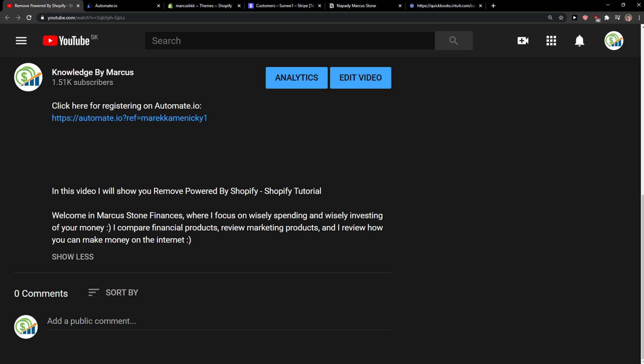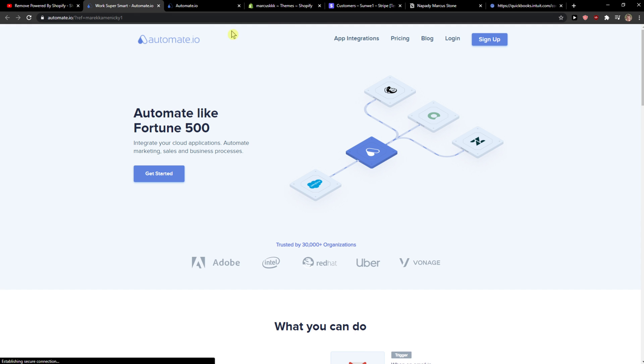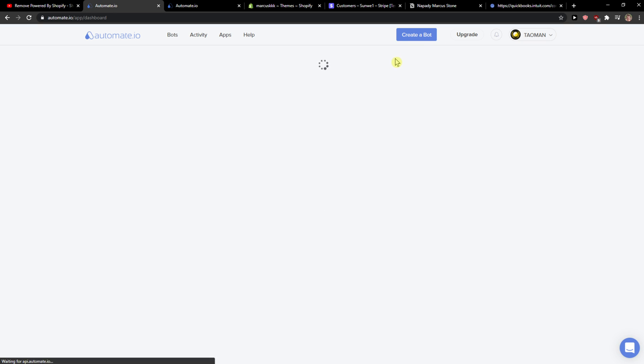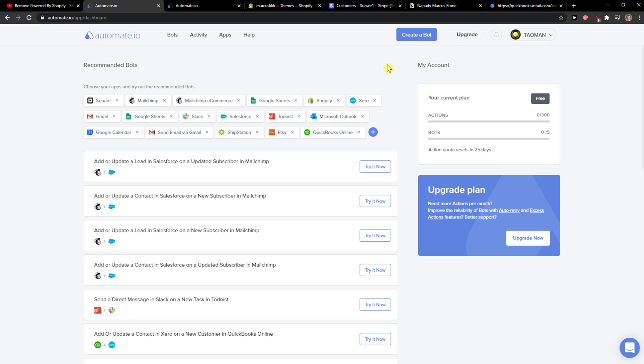So what you want to do first is just scroll down below to the description and click on the link, and when you're here you just want to click sign up. Automated.io is a really good website for completely automating and integrating multiple apps together.